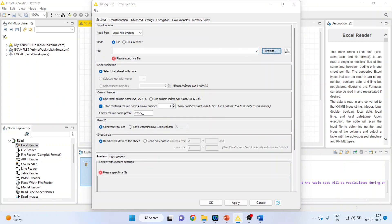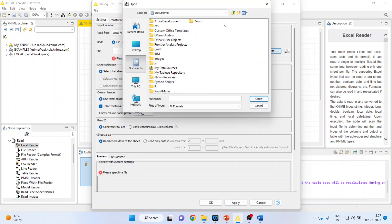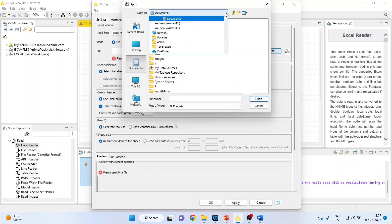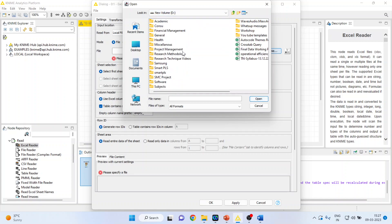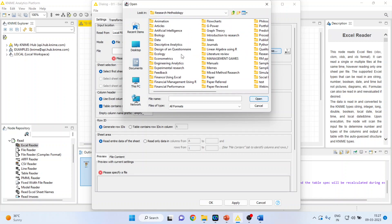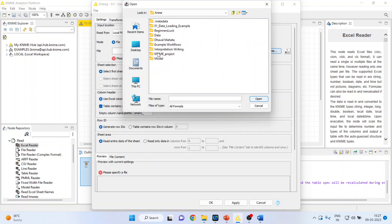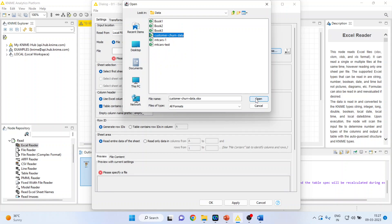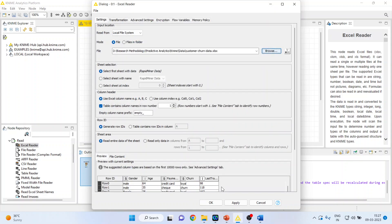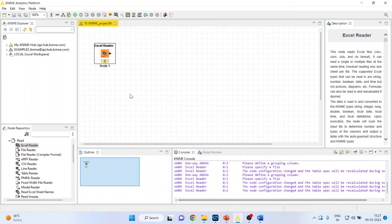Now I will browse the file. Let me connect the data set which is customer churn data. Press open, click apply, click OK.